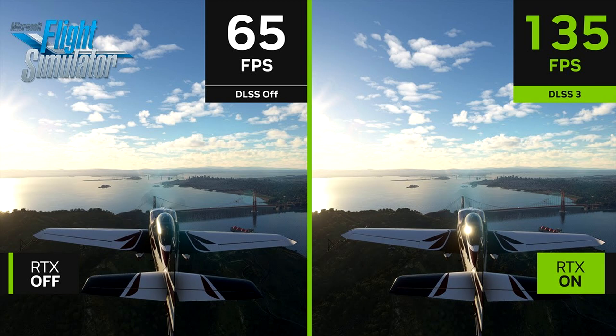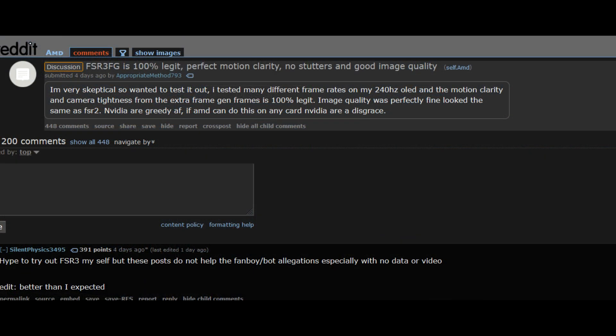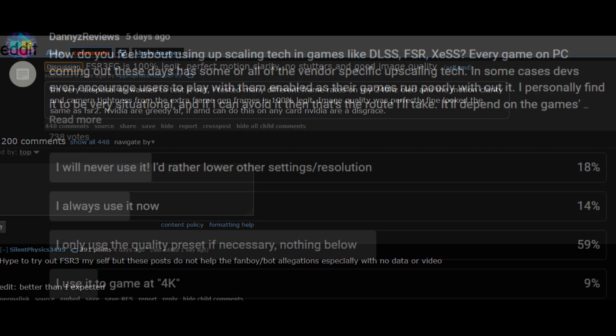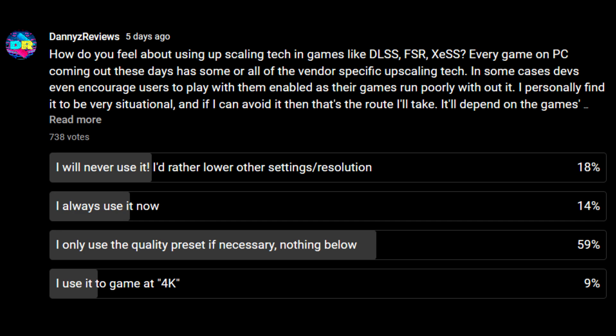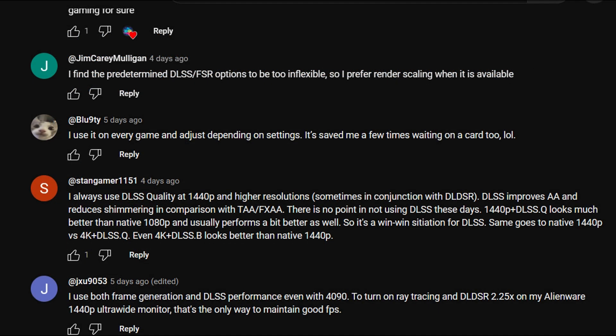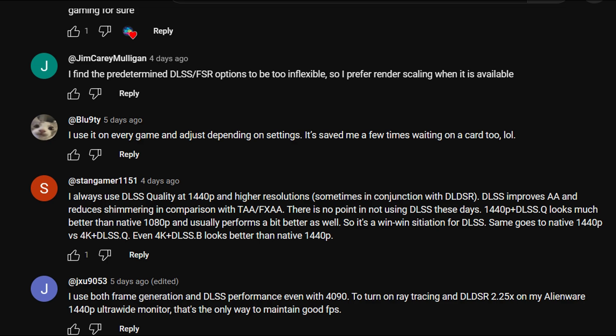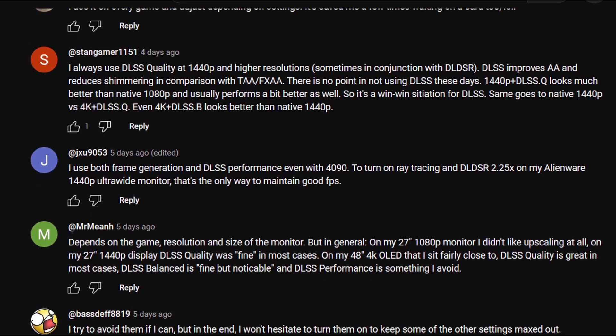Due to the positive reception of these technologies, I think we're going to start seeing a shift in the PC gaming and hardware landscape where playing games with upscaling and frame gen will be the norm, and people who run native or optimize settings themselves will be considered irregular. I recently ran a community poll asking if people use upscaling tech like DLSS, FSR, or XeSS, and the majority said they do — some always use it, some use the quality preset, and some use it to game at higher resolutions that otherwise wouldn't work with their GPU.